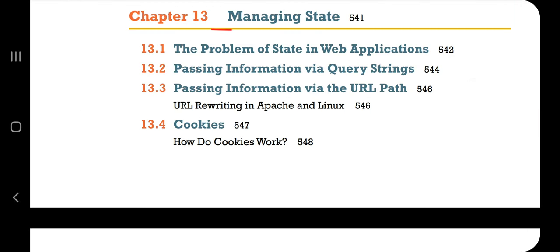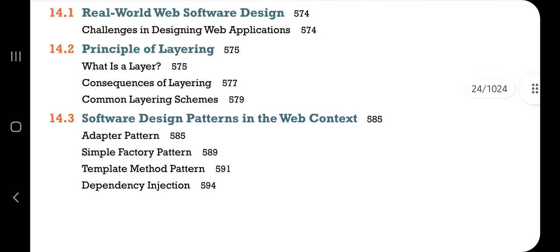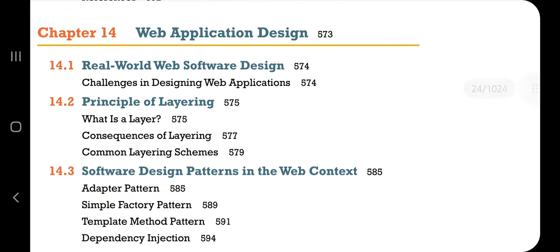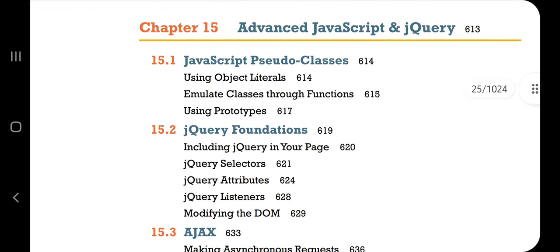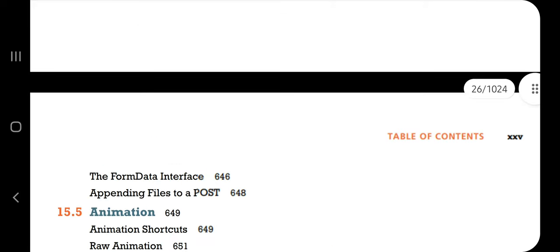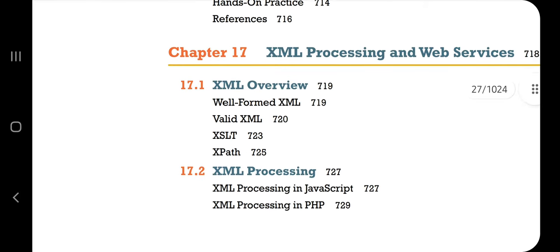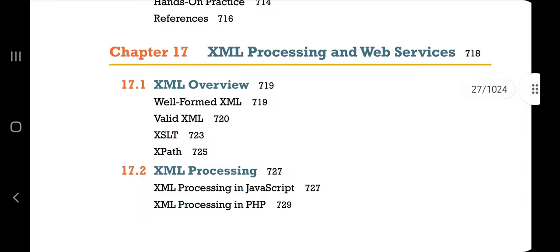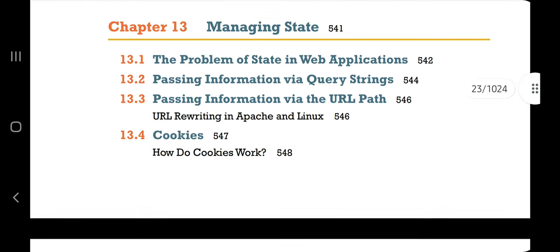So this is Chapter 13: Managing State. Then we have Chapter 15: Advanced JavaScript and jQuery. And finally we have Chapter 17: XML Processing and Web Services. Let's see how many topics are there in each of these chapters.